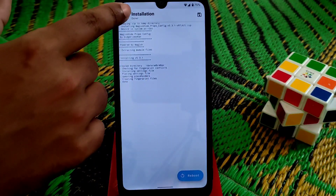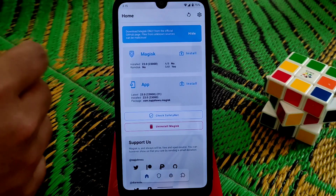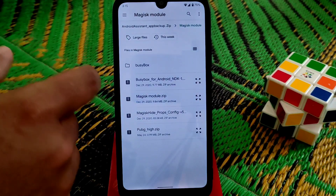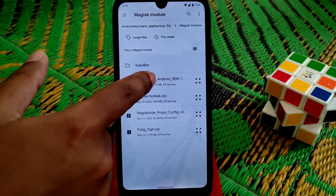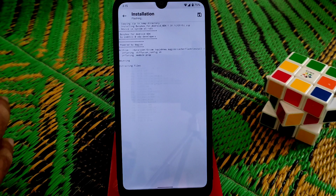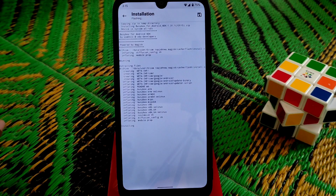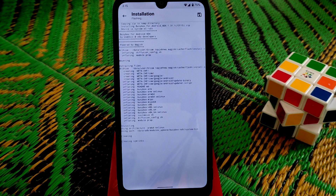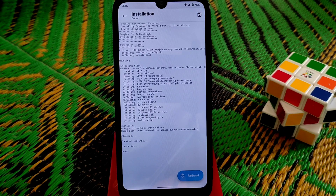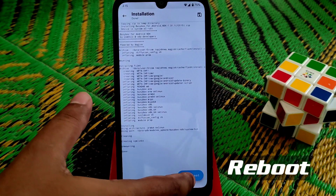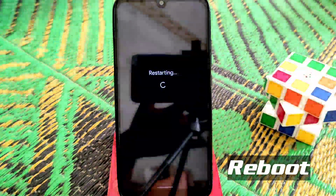We need to flash another module — flash Busybox now and let it complete. Then do a reboot system. You can see the flash is done — just click on reboot system and let your device boot.